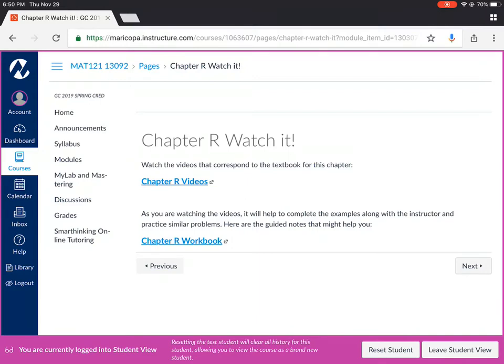It is very important that you're not only watching the videos but you're taking notes as you're watching the videos and you're practicing the problems on your own to make sure that you actually understand the material on your own.